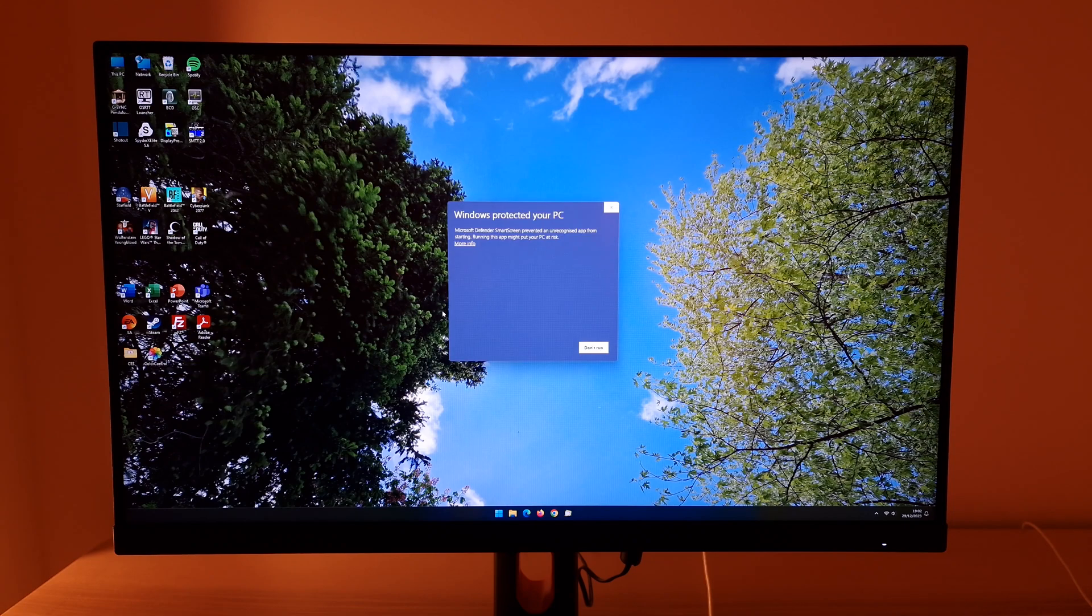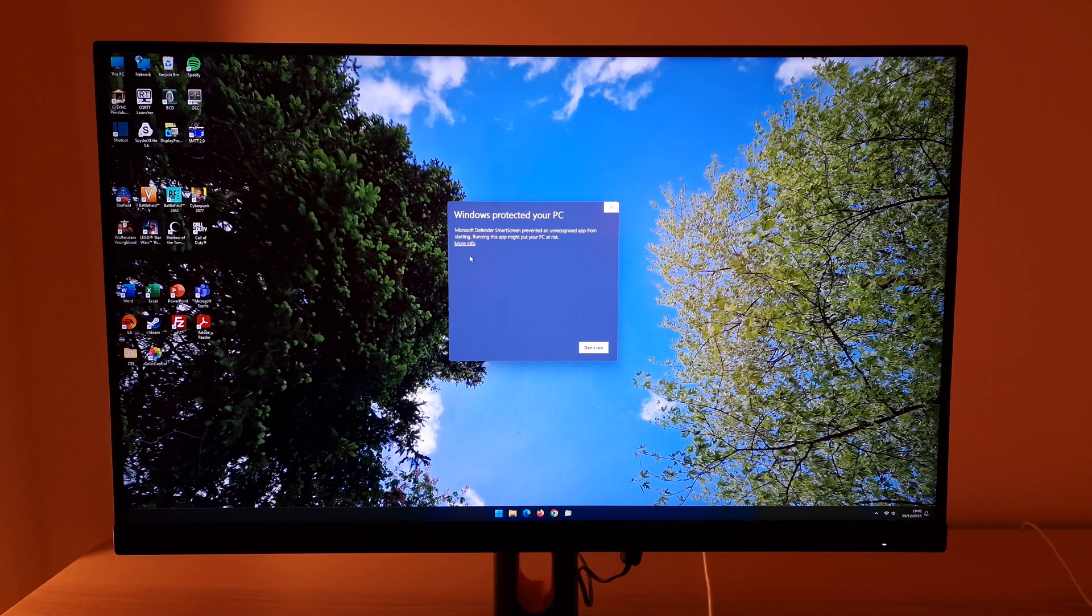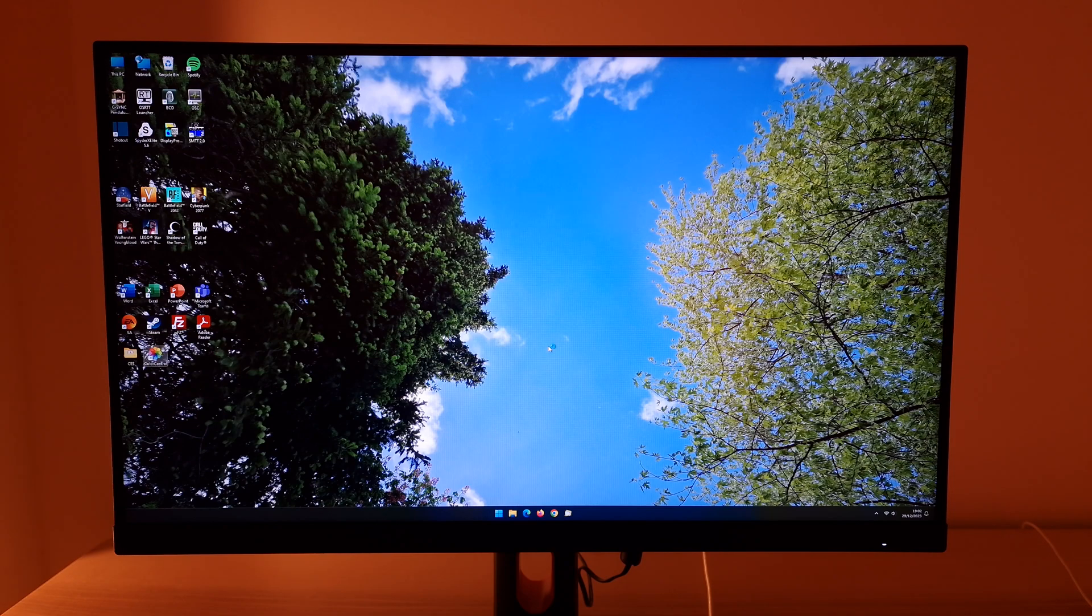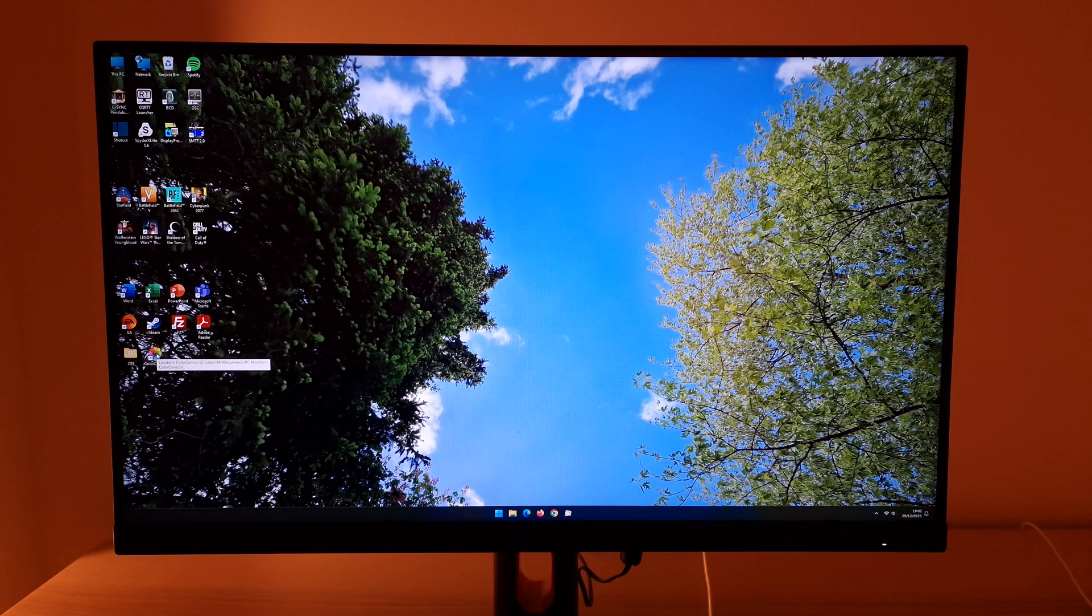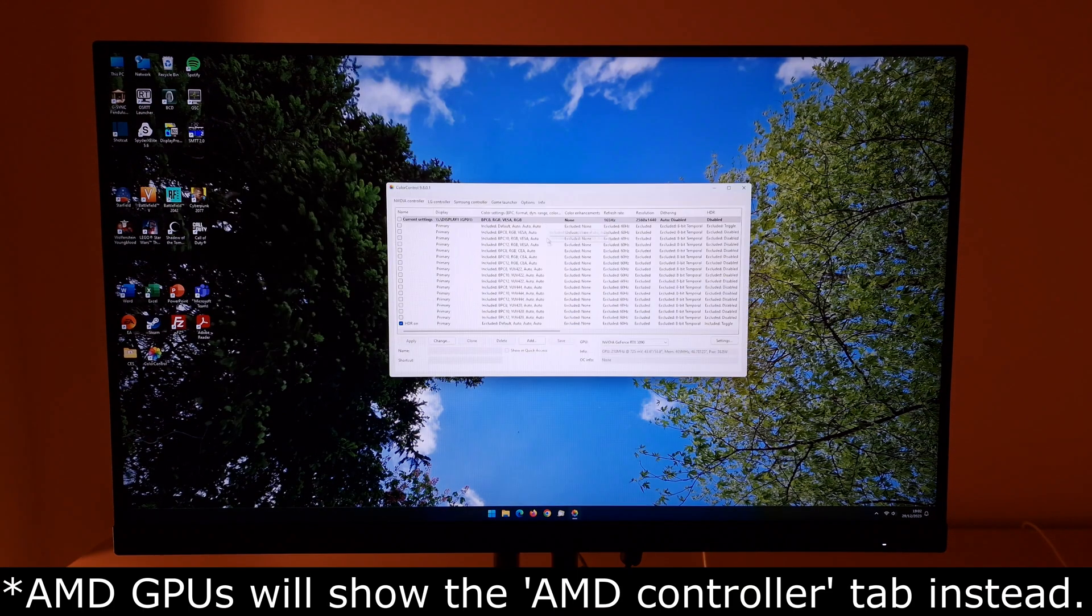When you first run this you'll probably have this Microsoft Defender smart screen, and how this will look depends on the version of Windows you're using and how you set it up. But for me I have to press more info here, run anyway, and this is only done the first time you try and run the application. So if I open it again it should just open up without giving me that alert.